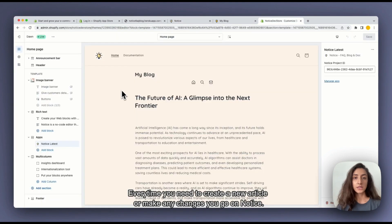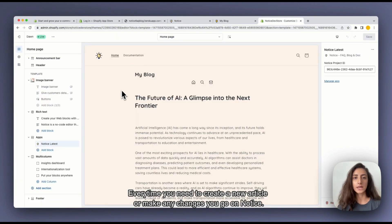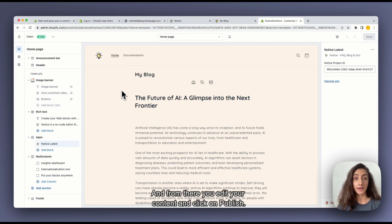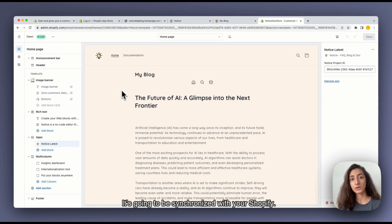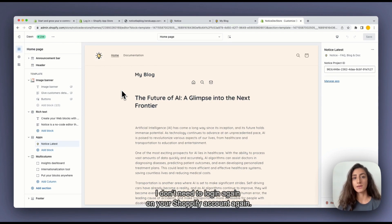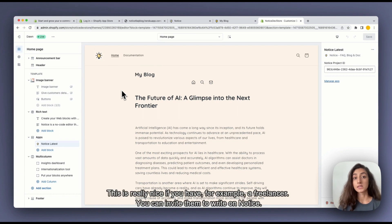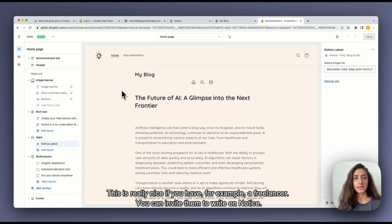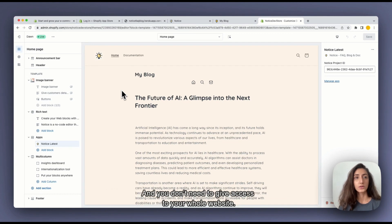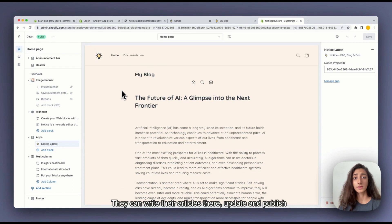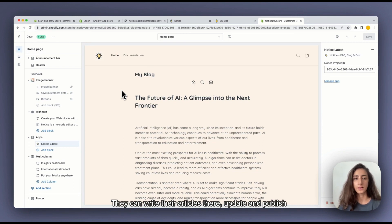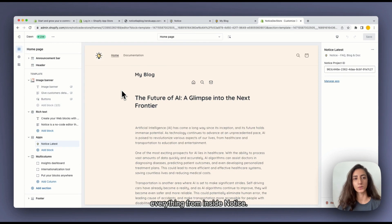Every time you need to create an article or do any changes you go inside of Notice. And there you're going to edit your content and click on publish. It's going to be synchronized with your Shopify. You don't even need to log in with your Shopify account again. So it's pretty nice if you have for example a freelancer. You can invite them to write inside of Notice. You don't need to give access to the whole website. They can just write their articles there and update and publish everything from inside Notice.